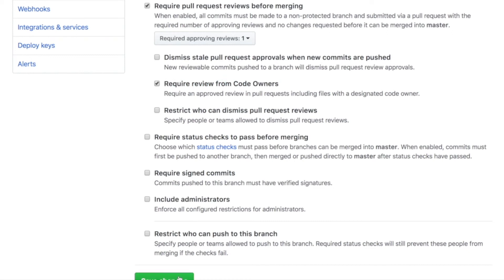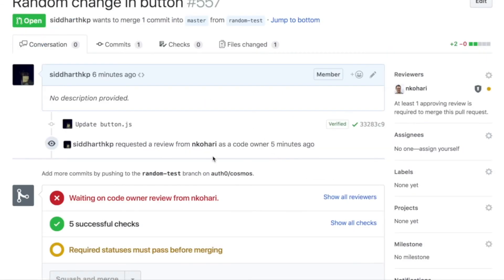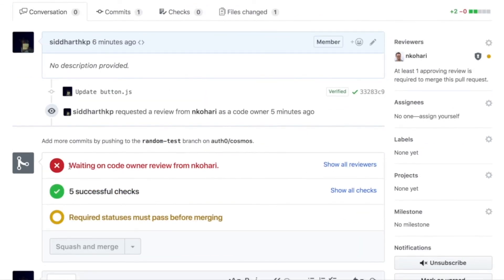Require review from code owner. Perfect. So that's what we want. And now when I save these changes, you'll see it says the status waiting on code owner review from Nate and it doesn't let me merge it.